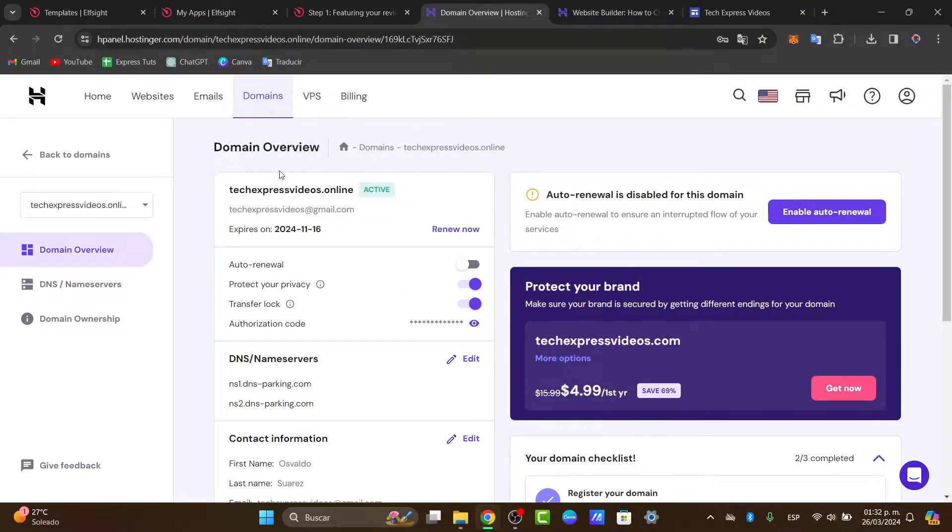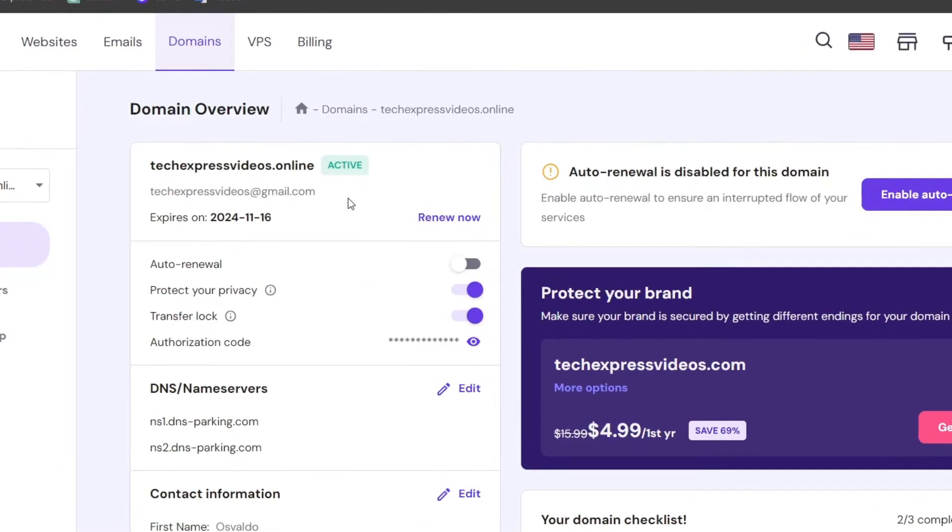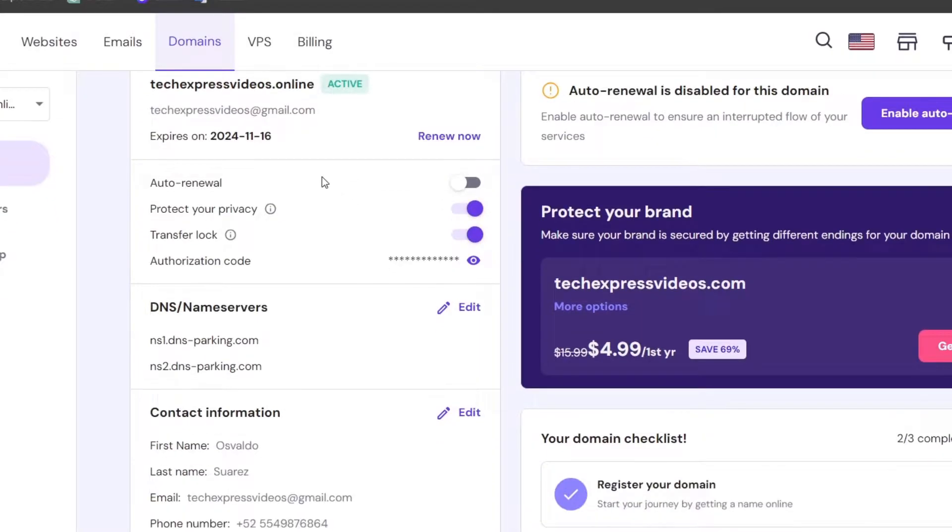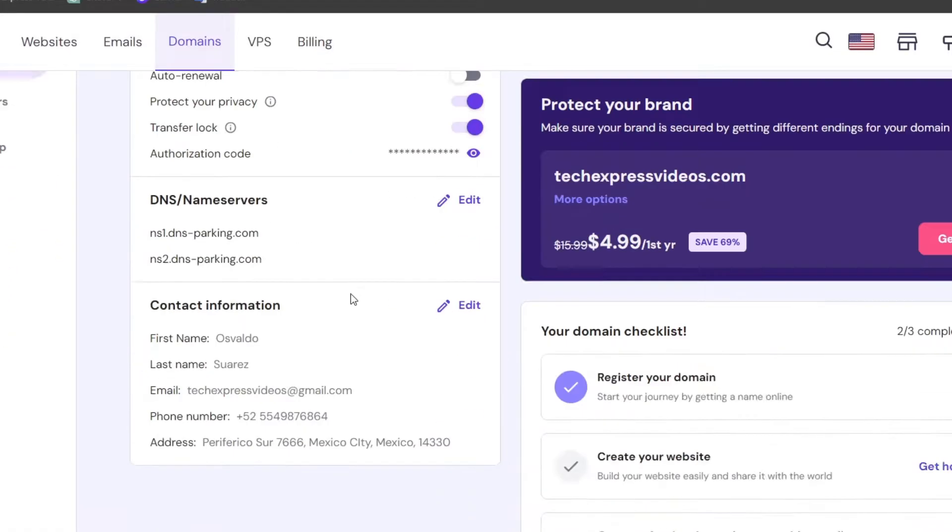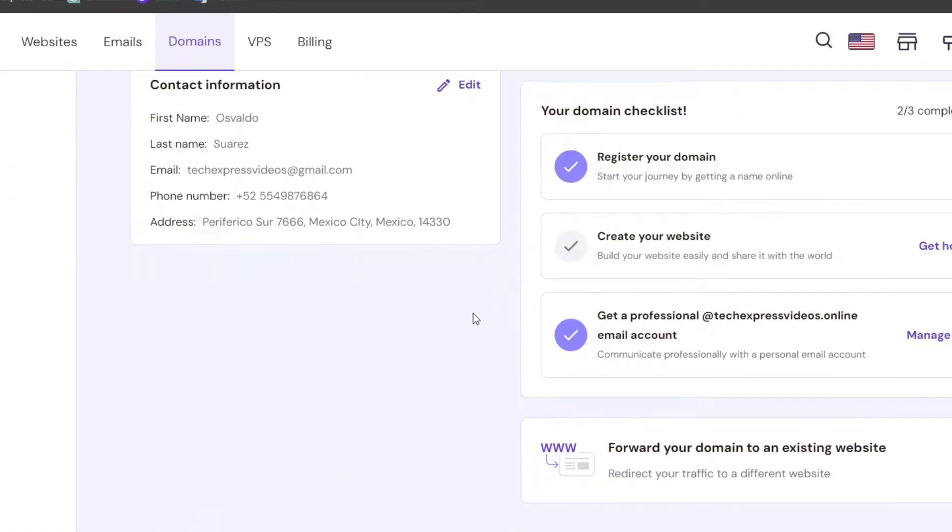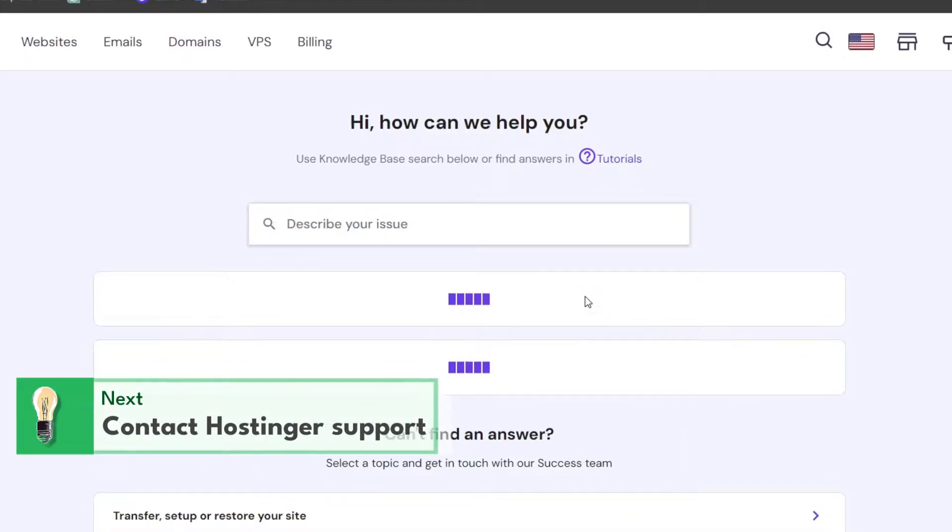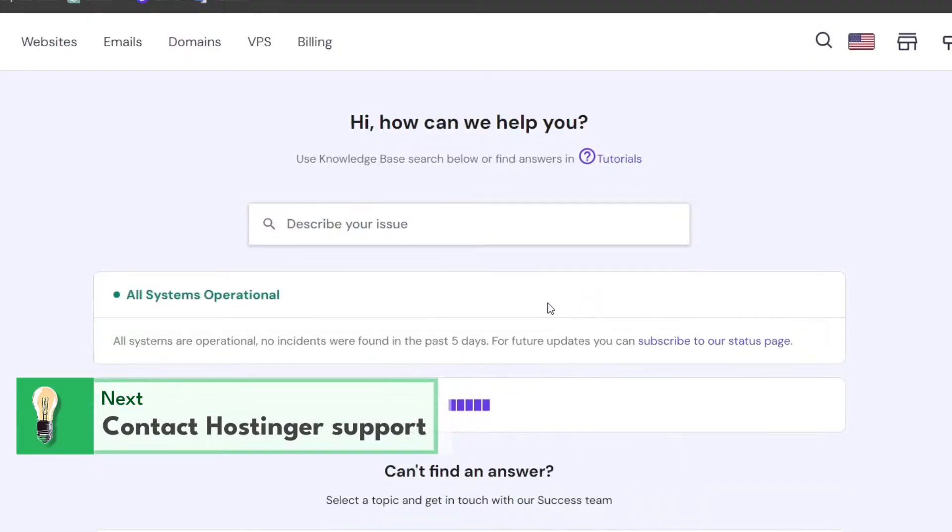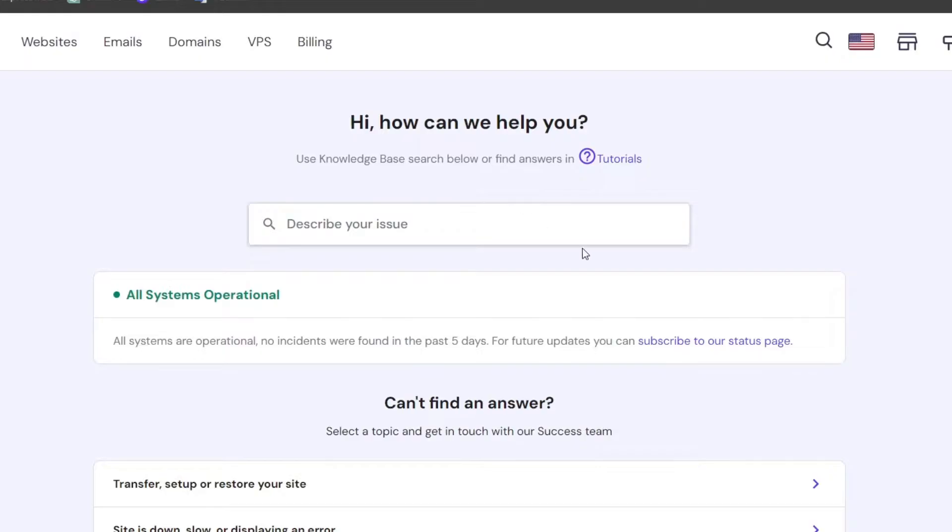First of all, I want to go into my domain overview. Now that we have the renewal disabled because I don't want to pay for this domain any longer, I want to contact Hostinger so we can tell them that we want to delete this domain so we can purchase a new one.